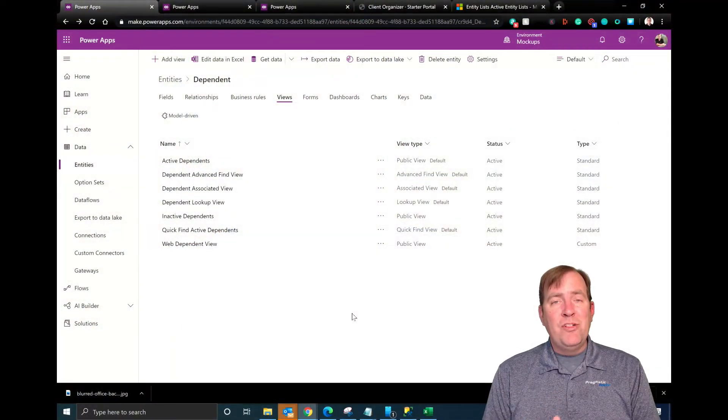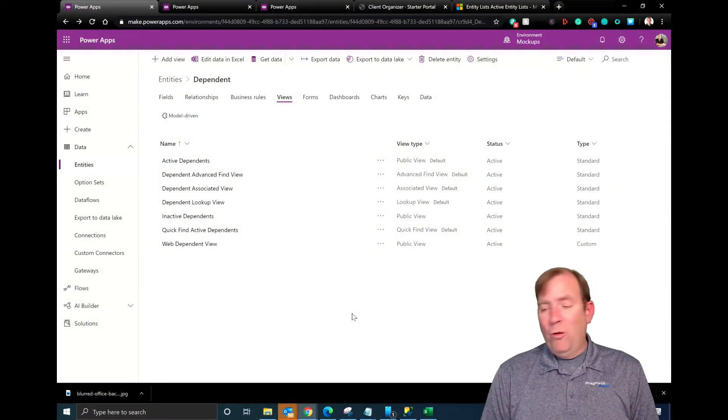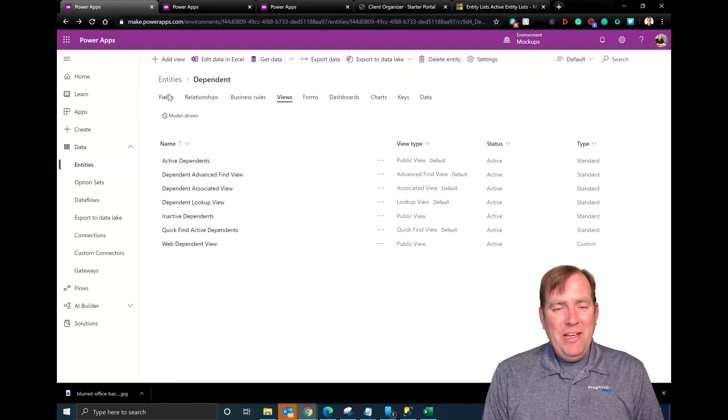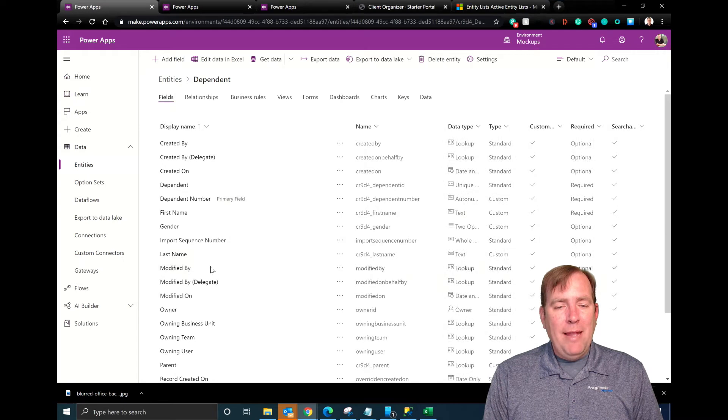PowerApps Portals has the ability to show you data inside of that portal using Common Data Services from the data source side and on the backend side using EntityList. You can show those entities a number of ways, and we're going to show you the EntityList method in this video. To start with, let's jump over to my entity.